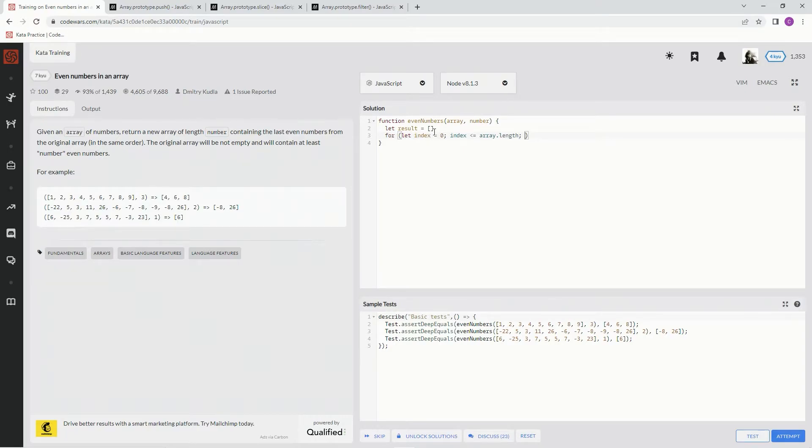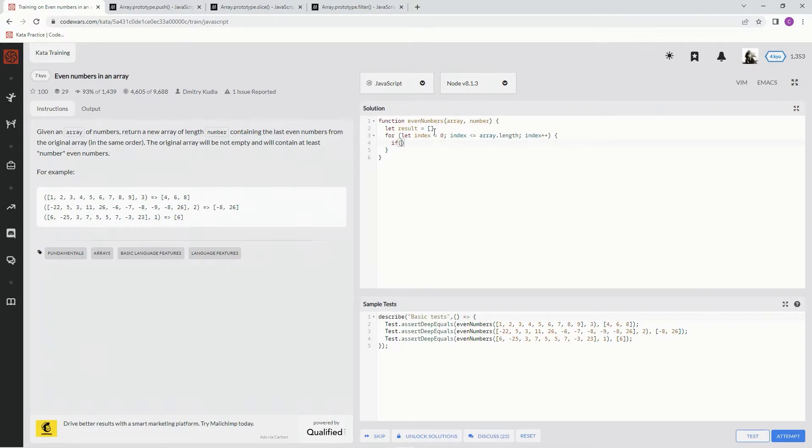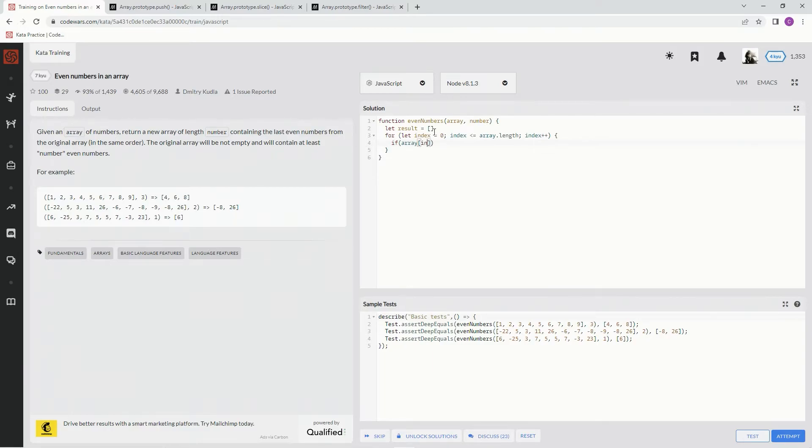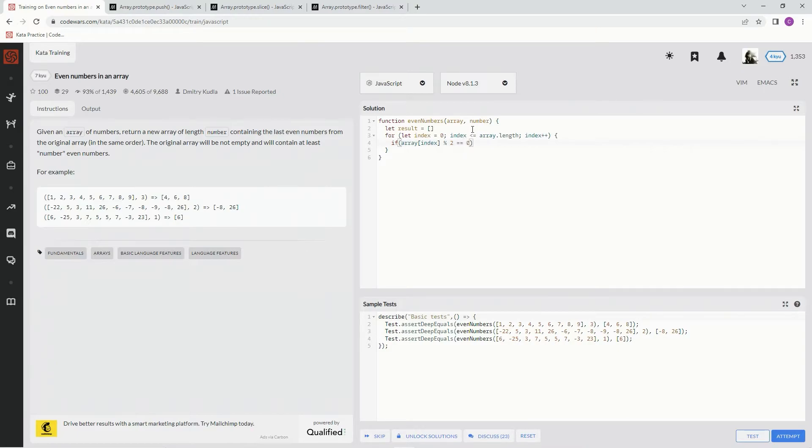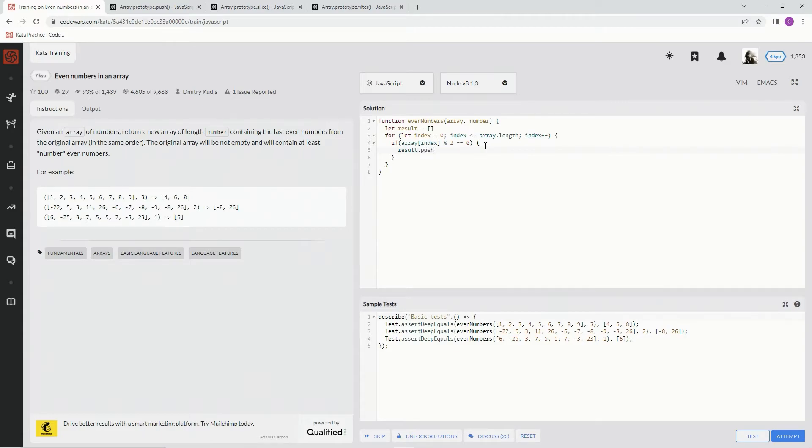Okay, now after that we're gonna say if the array, if the current index of the array, the element of the current index of the array, remainder operator 2 equals zero, so basically if the element is even, we're going to result dot push array at the current index, the element at the current index of the array.